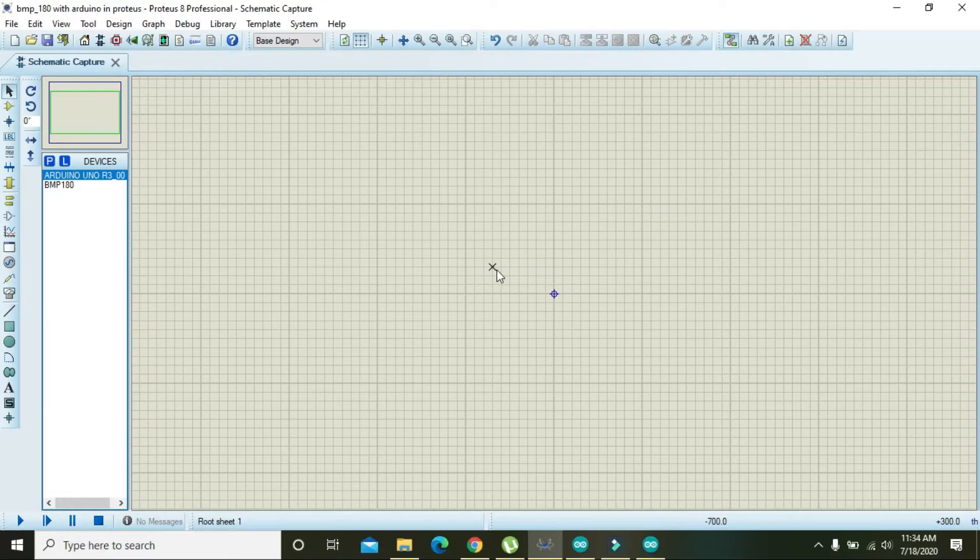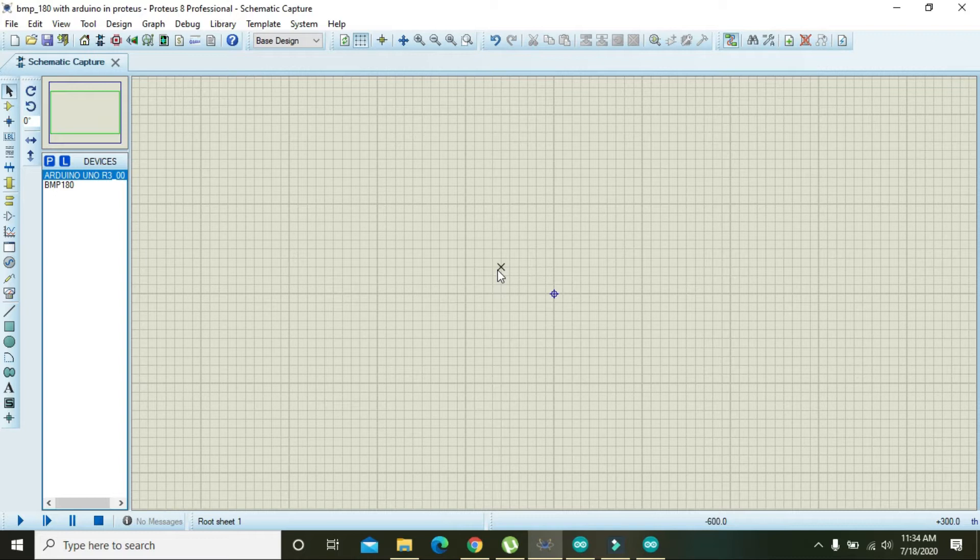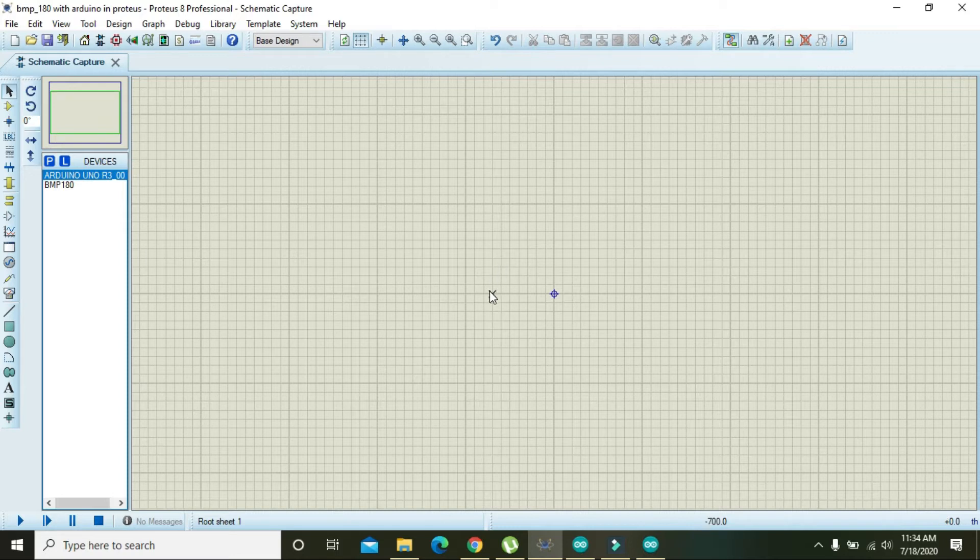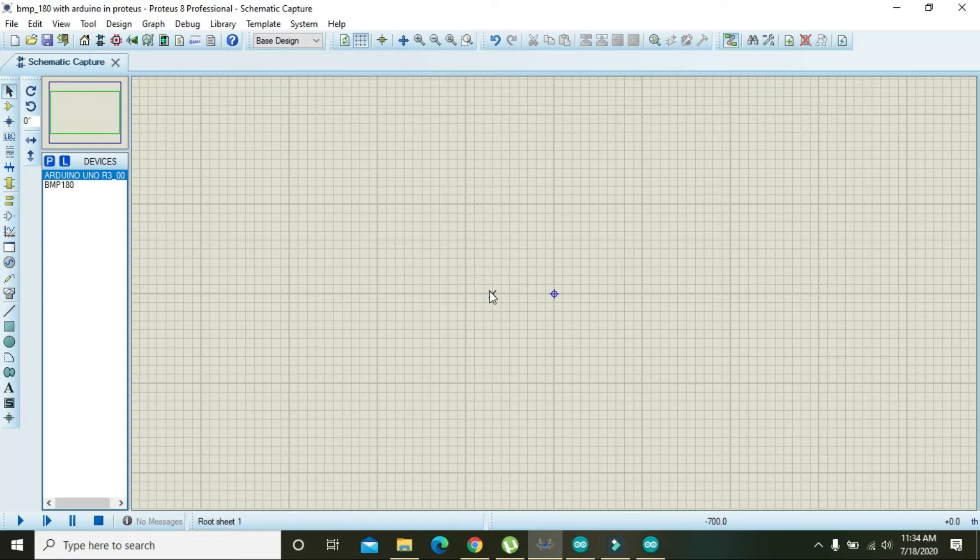Okay guys, in this video tutorial we will learn how to interface Arduino Uno with a BMP180 pressure sensor. This is not a physical pressure sensor but better described as an atmospheric pressure or barometric pressure sensor, although atmospheric pressure is also a form of physical pressure.